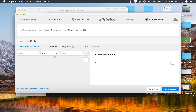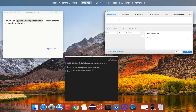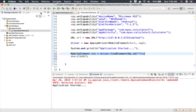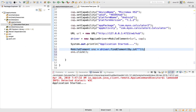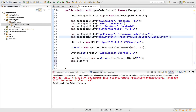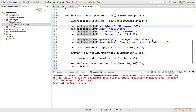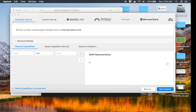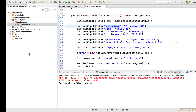This will start our Inspector session. I am on Automatic Server, and we have the Desired Capabilities section. Here I can add the desired capabilities, similar to what I added in the code in our earlier session. I will copy the device name and add it here.